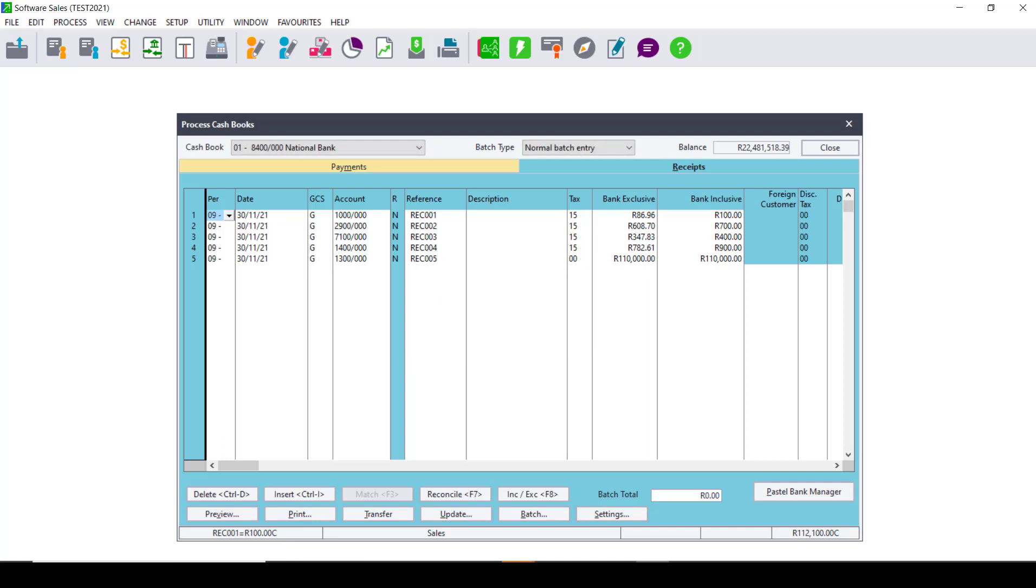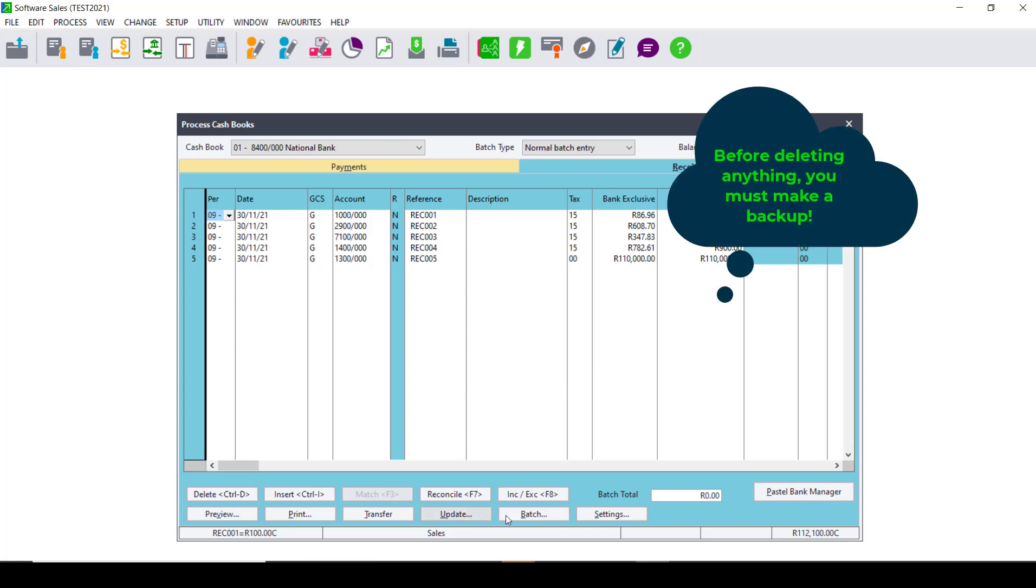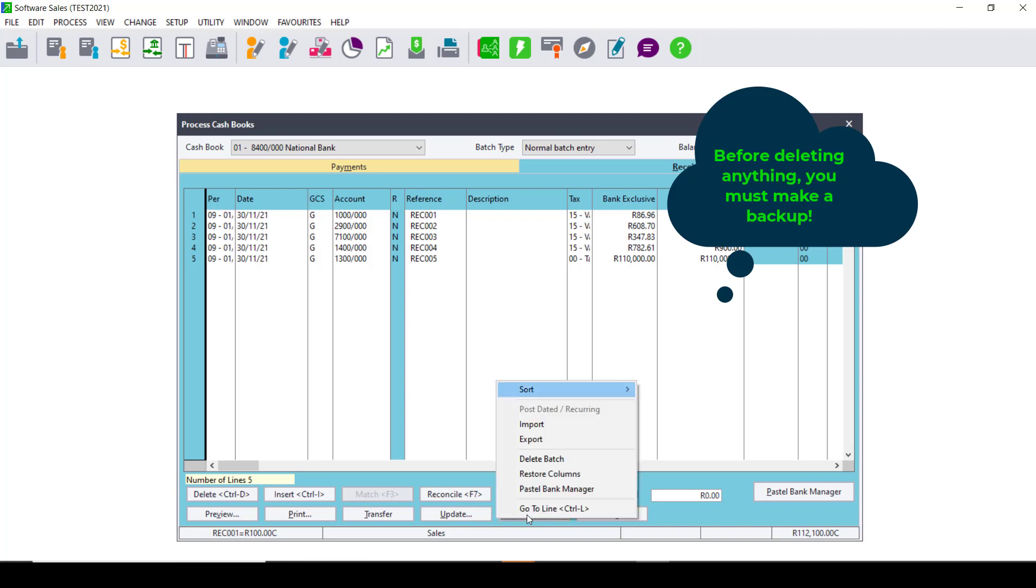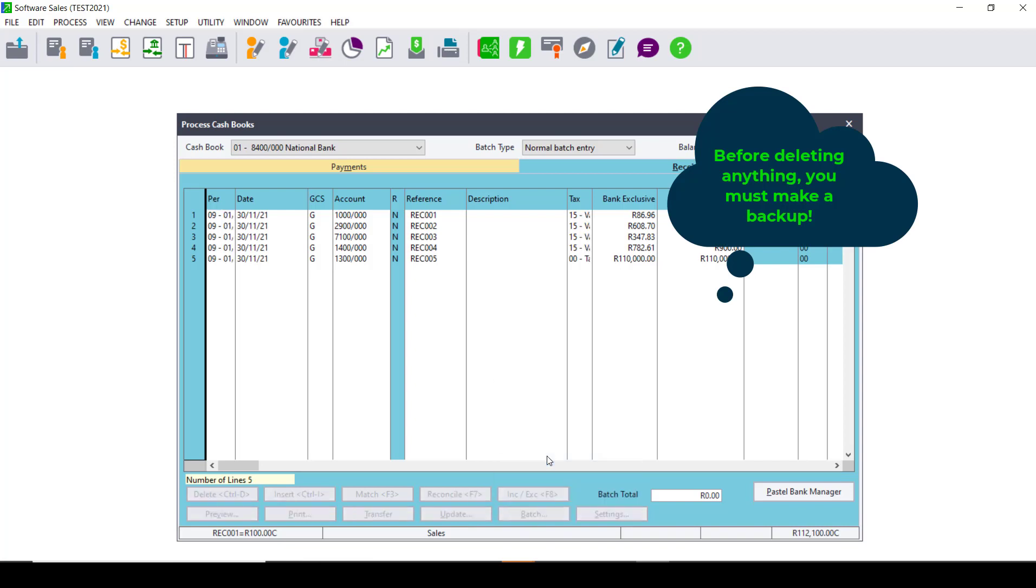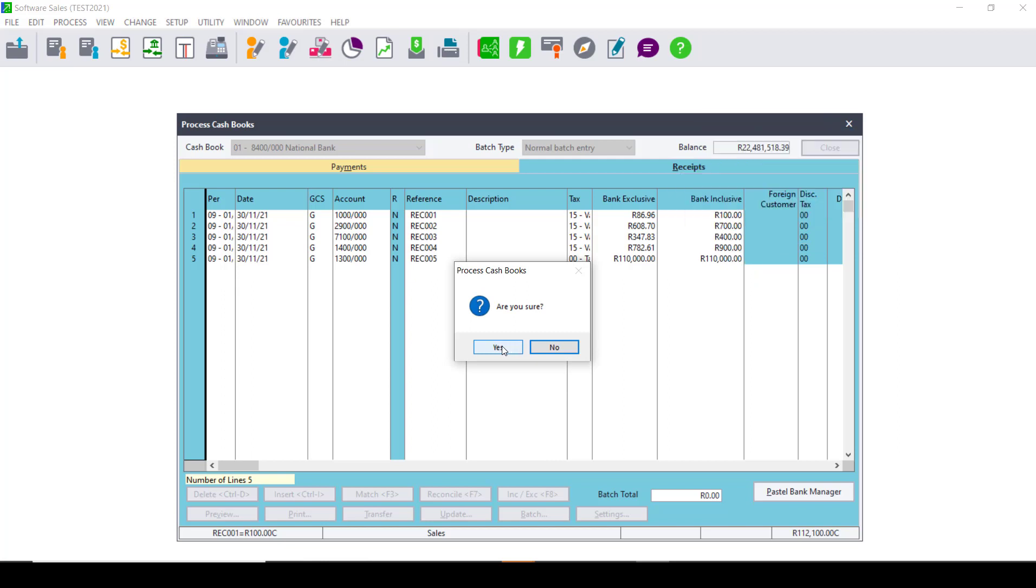At this point, you will then need to make sure that the Batch is deleted. Before you delete the Batch in Pastel, please make sure that you do a backup before you delete the Batch. You then proceed to delete the Batch by clicking on Batch, Delete Batch. Confirm the process by clicking on OK and Yes.